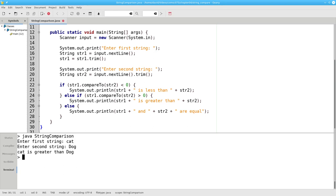Remember that the characters in the string have numeric values. The value of lowercase c is 99 and the value for capital D is 68. 99 is greater than 68 so Java says that cat with a lowercase c is greater than dog with a capital D.